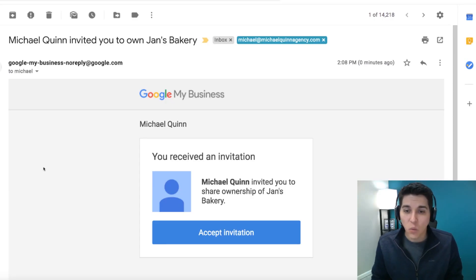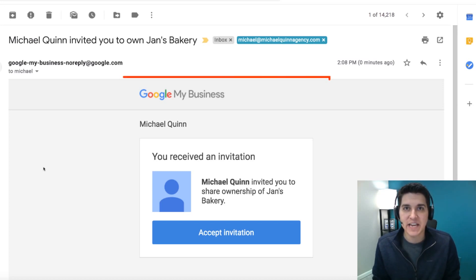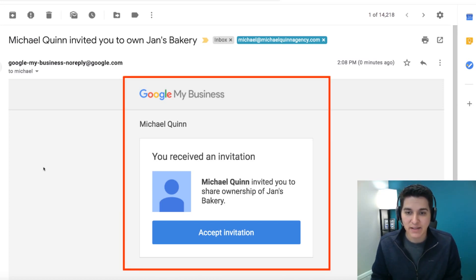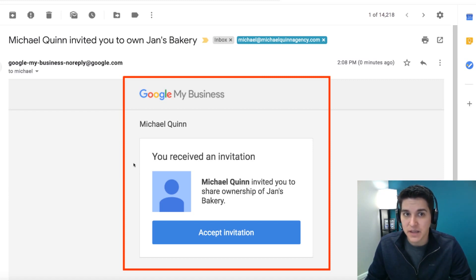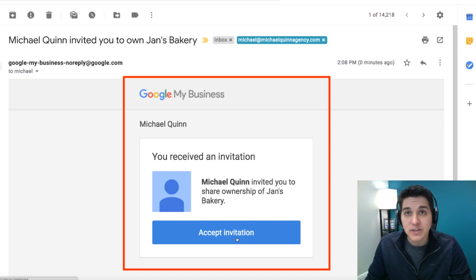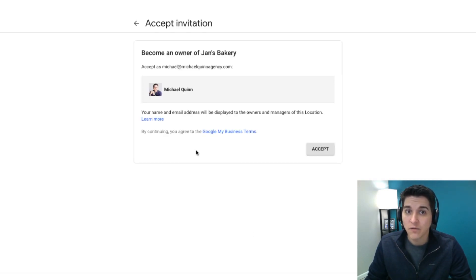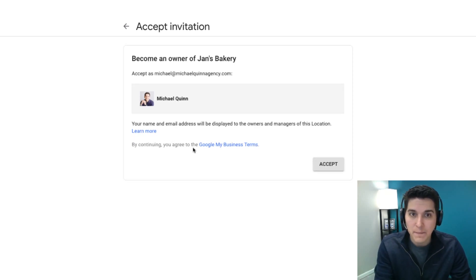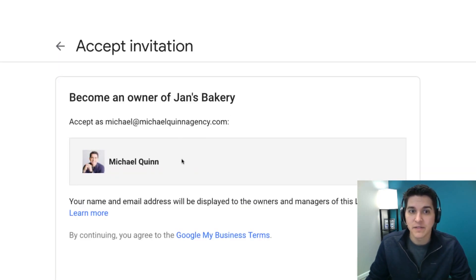Then, once I've invited the new user, they're going to receive an email to that address, and it's going to look just like this. It says the owner has invited you to the business. All that person needs to do to become an owner is accept the invitation, and voila, they will now become an owner of the account.